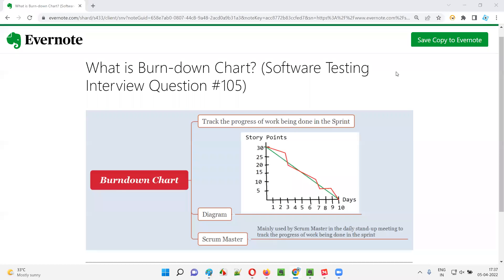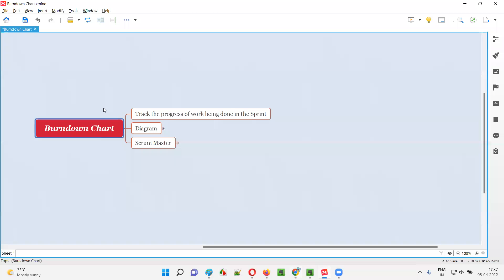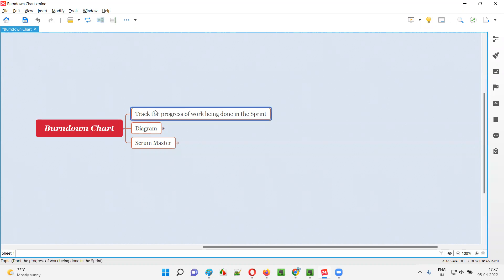Welcome to this session. I am going to answer software testing interview question 105: what is a burn down chart? A burn down chart is used by projects which follow Agile Scrum methodology. The purpose of using this burn down chart in such projects is to track the progress of work being done in the sprints.